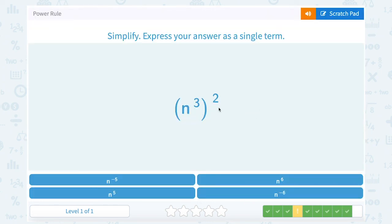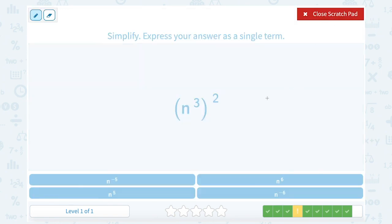n to the third raised to the second. The base stays the same, so I'm going to keep my base as n, and three times two gives me a power of six — so this would be n to the sixth power.